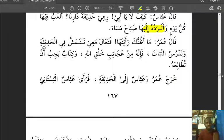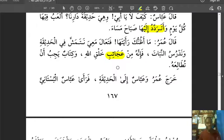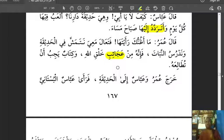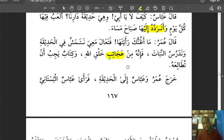'Fa innahu min aja'ibi khaliqillahi' — for it is among the amazing creations of Allah. 'Aja'ib' is the plural of 'ajeeba,' something amazing — like 'aja'ibu dunya al-sab'a,' the seven wonders of the world. 'Wa kitabun yajibu an tutali'ah' — and it is like a book which you must read. The wise say that creation is a book — read the sun, the moon, the rotation of the earth, the plants — and realize that there is a mighty power. The garden is a book you must read.